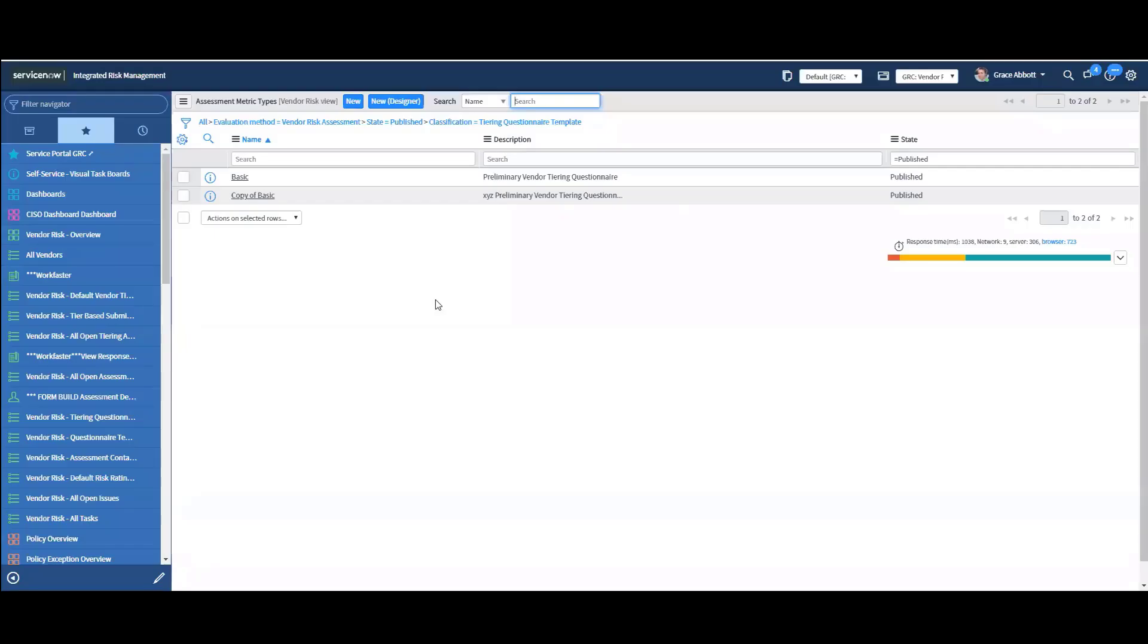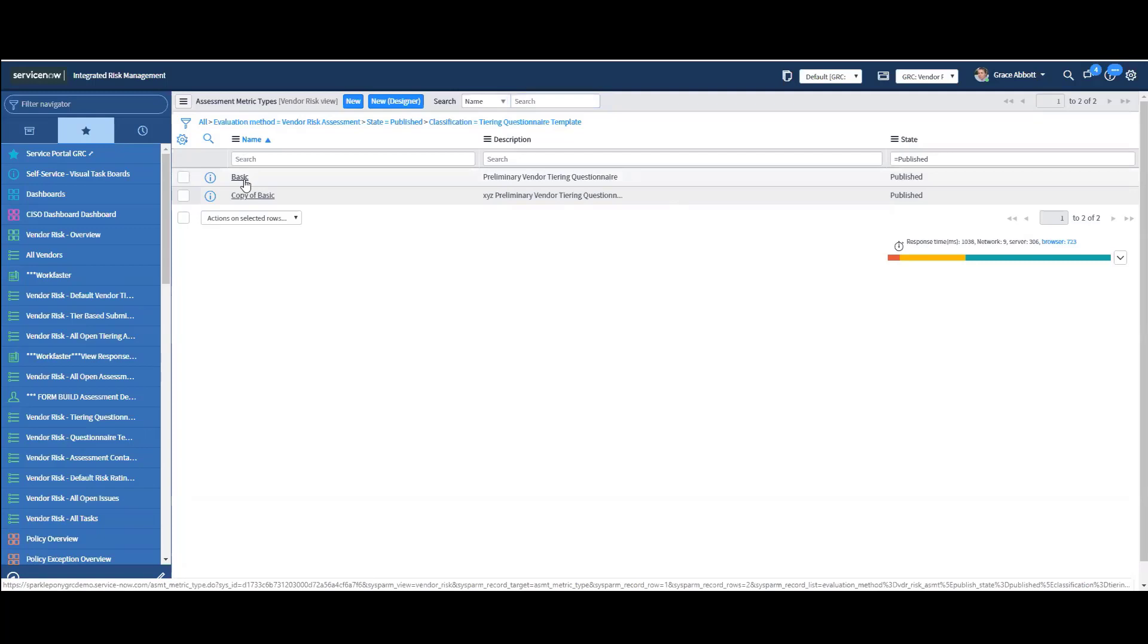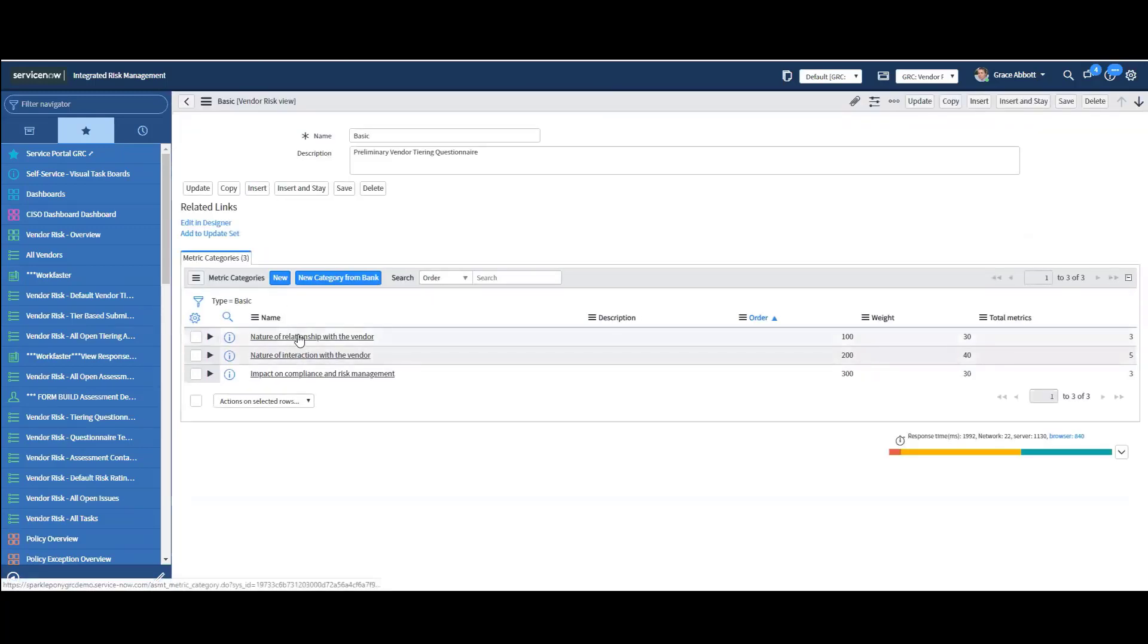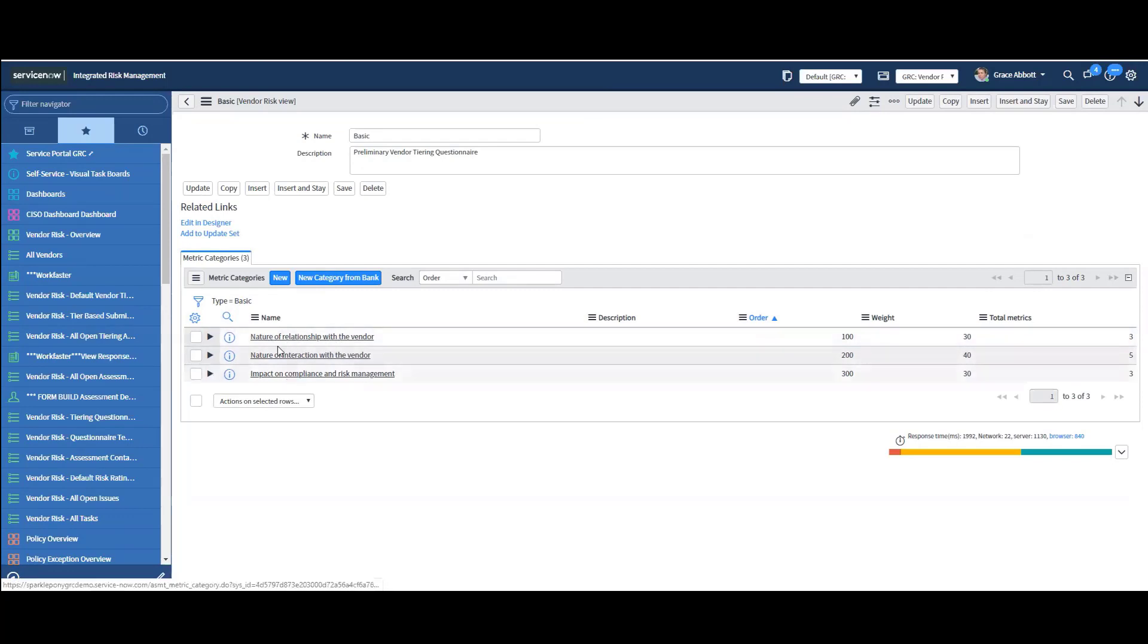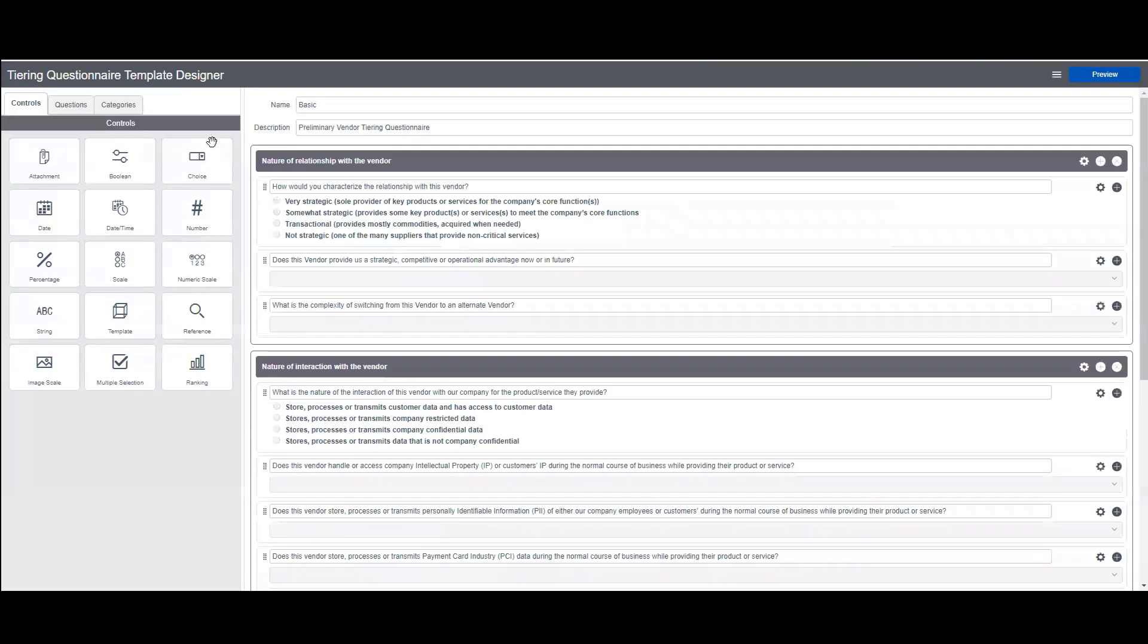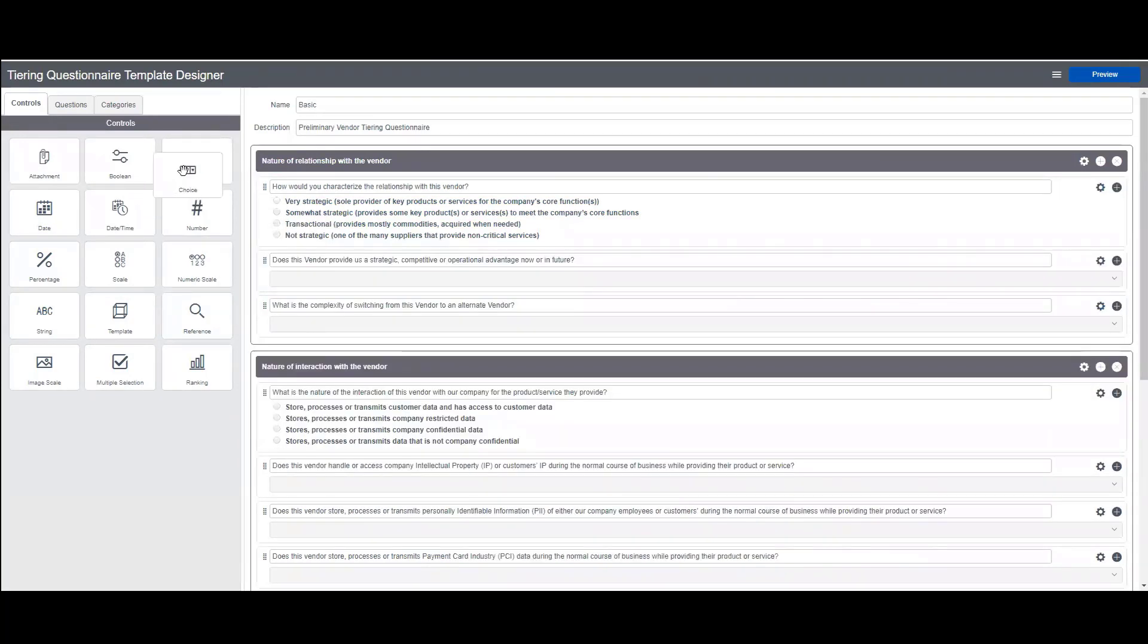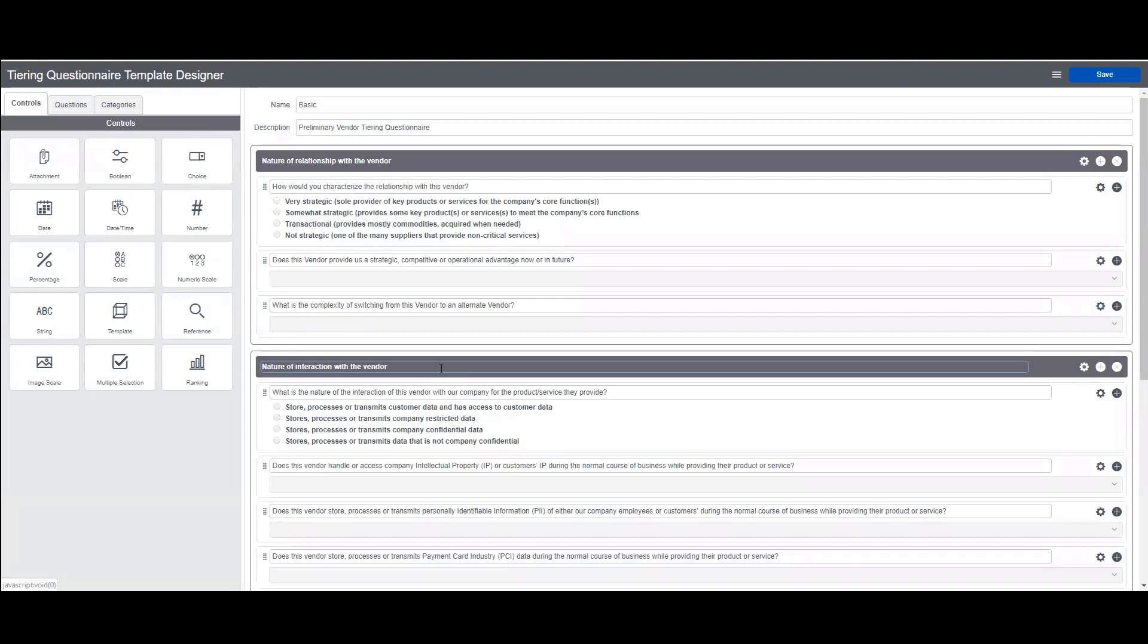Let's talk a little bit about what makes up the tiering assessment. So here I've got my basic tiering assessment. And you can see it's made up of three areas, nature of relationship with the vendor, interactions, and impact. If I want to see what this looks like in designer, I can click edit in designer. And what I like about this, this is the name of my tiering assessment. There's different drag and drop type capabilities in ServiceNow for low code, no code, the ability to build a form.